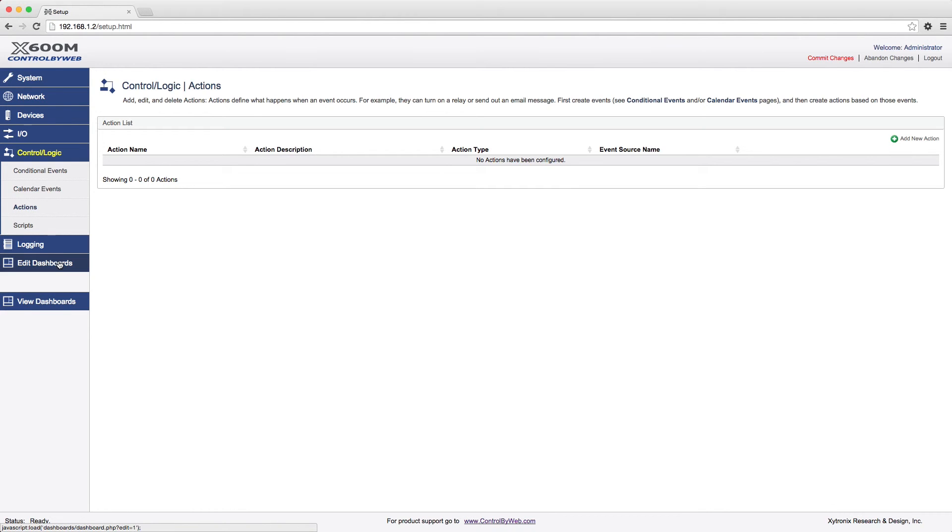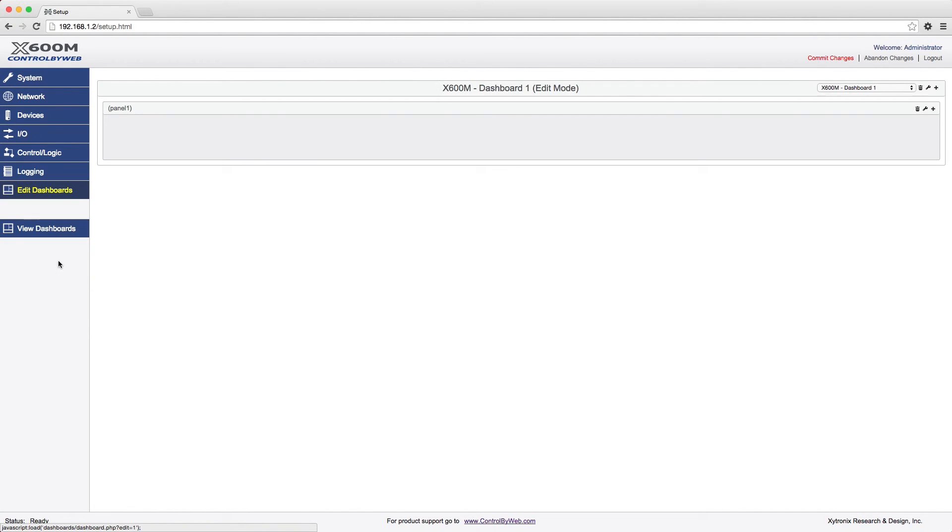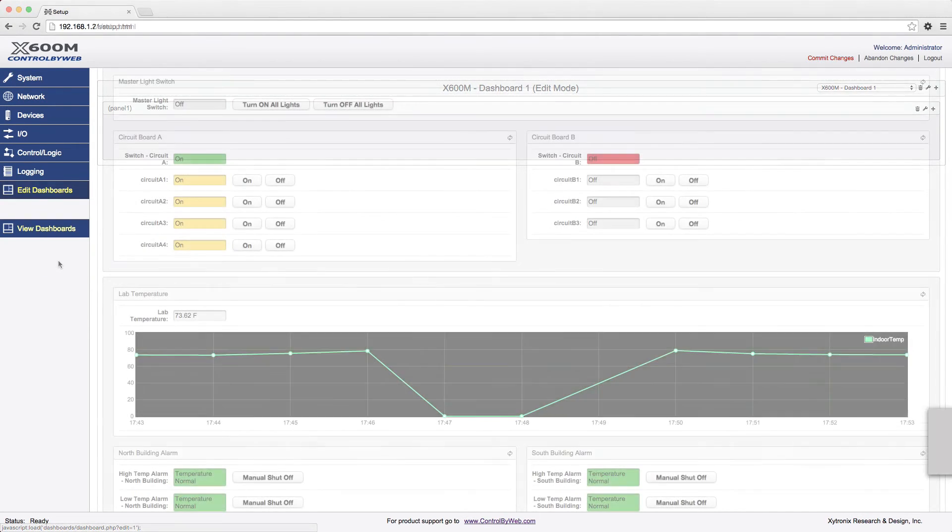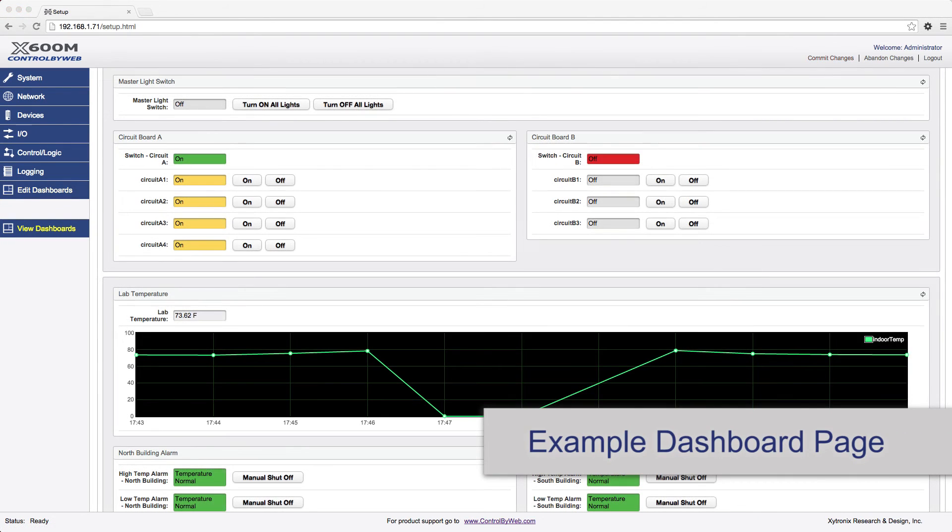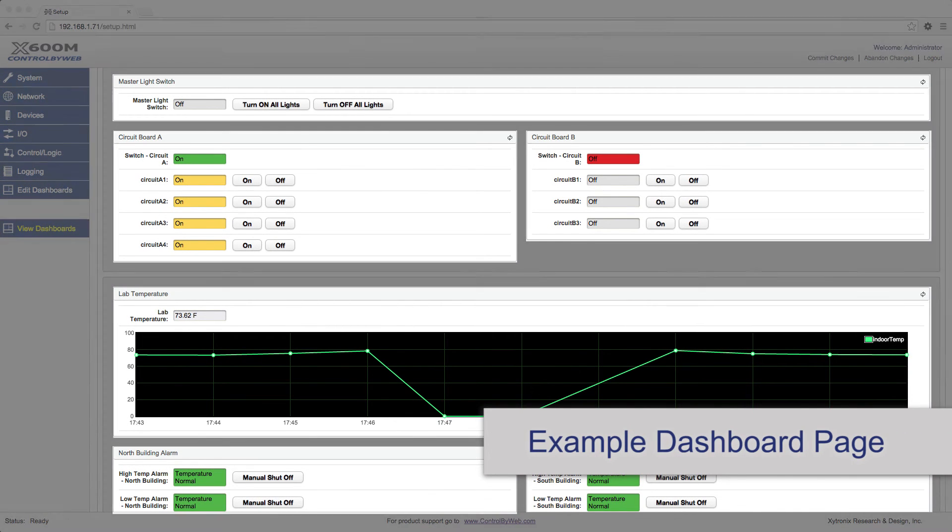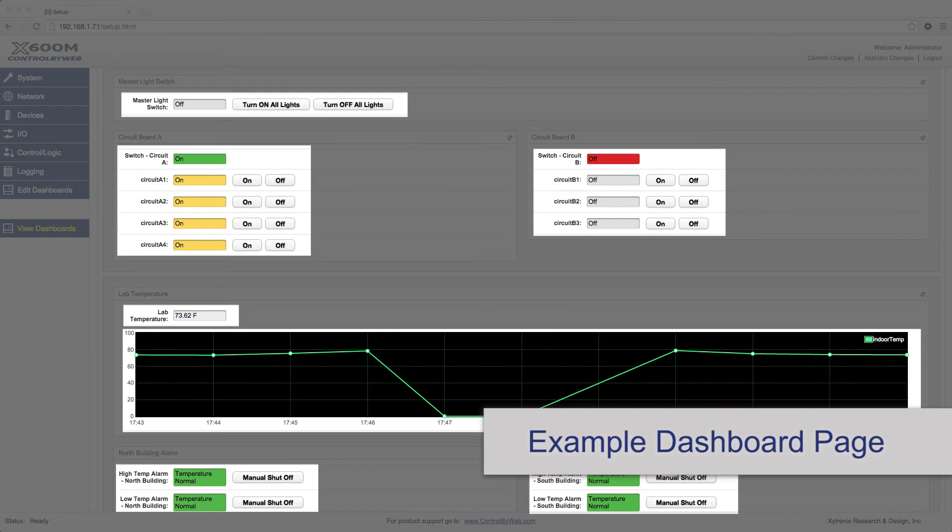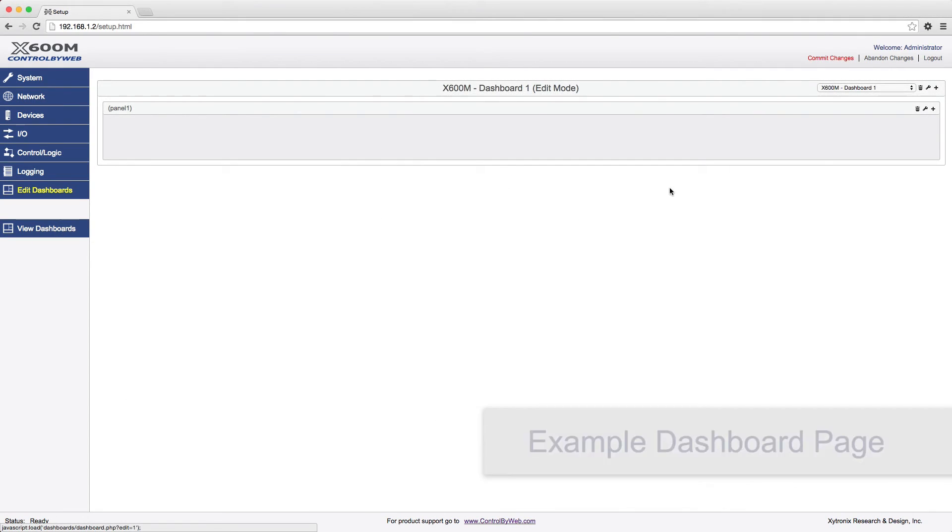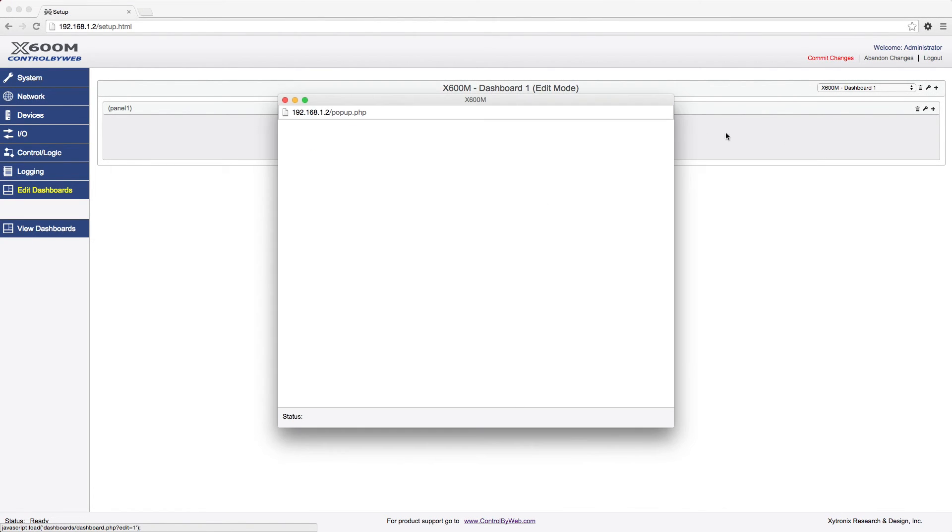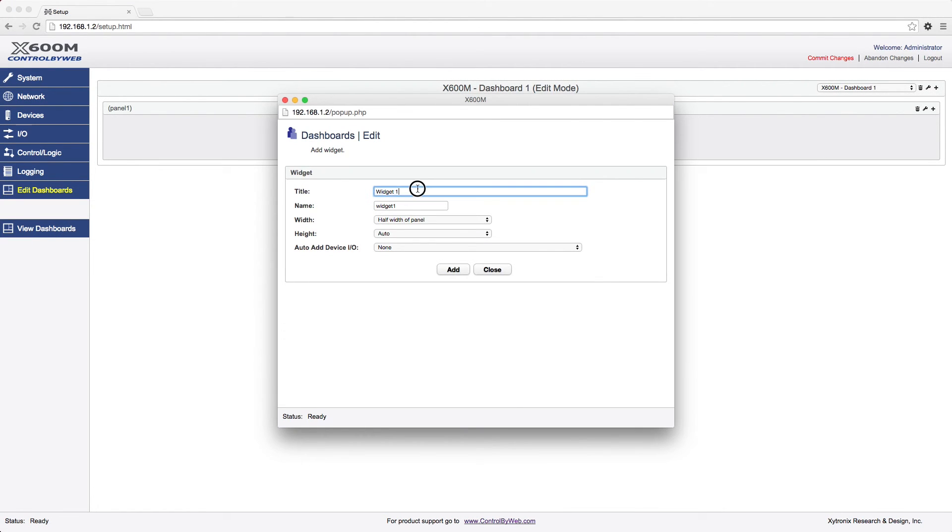A dashboard is a webpage where users can view and control I.O. In the Edit Dashboard menu tab, dashboards are customized by adding widgets, panels, and components. The widgets and panels can be customized and labeled. For example, a widget might be labeled as Upper Floor.